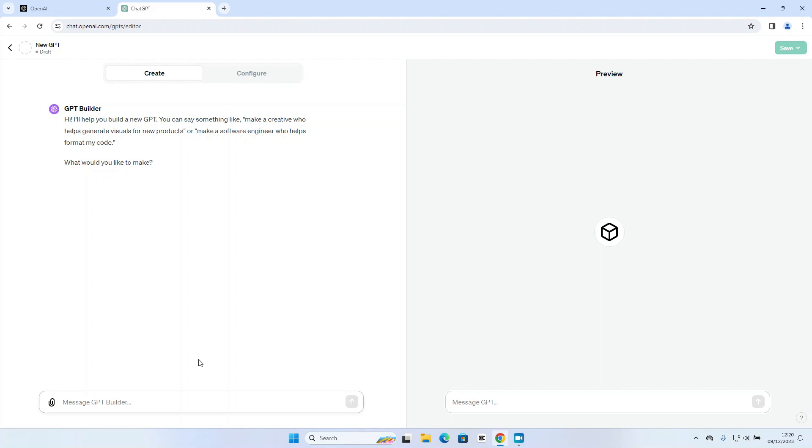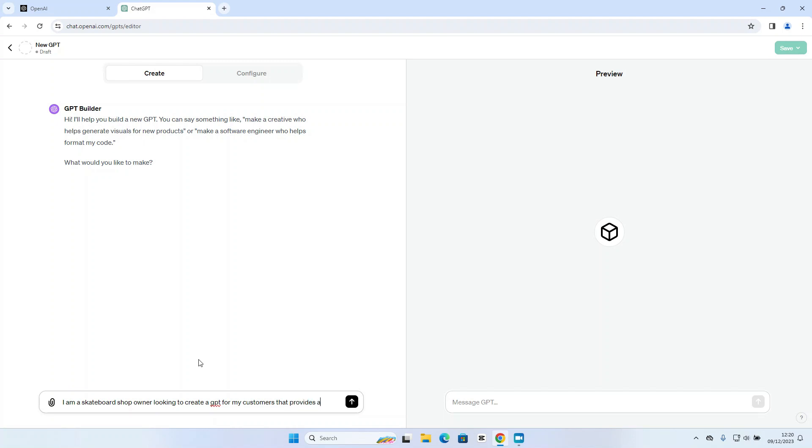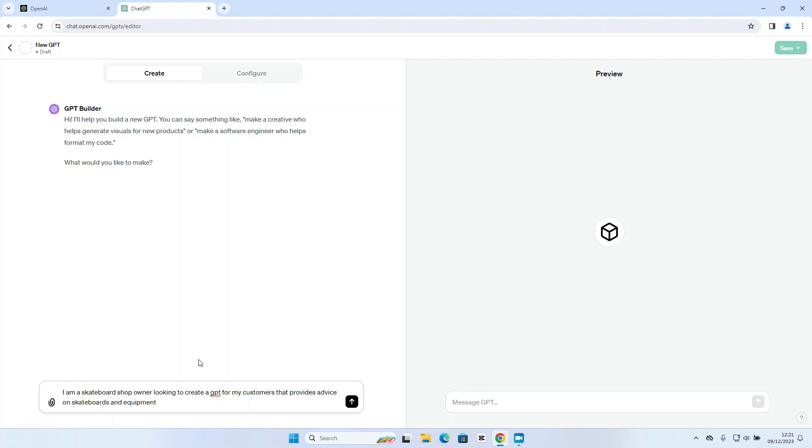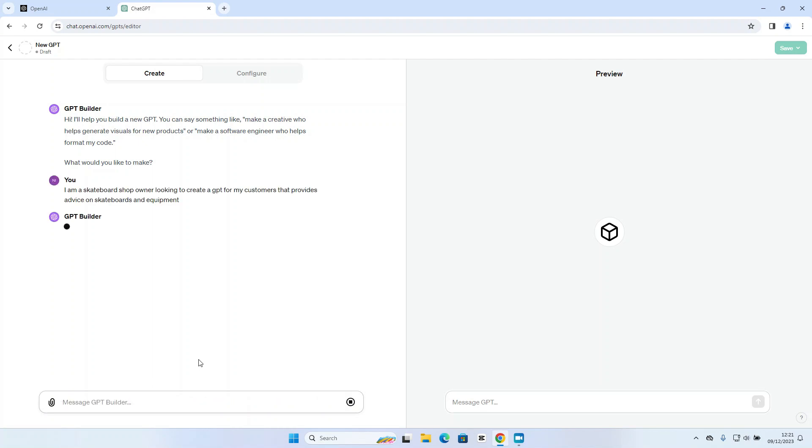So GPT builder is asking us what we would like to make. So let's tell it. But let's keep it basic first of all, and then we can go through and add more detail as we need. So I am a skateboard shop owner looking to create a GPT for my customers that provides advice on skateboards and equipment.